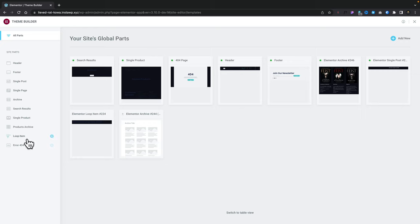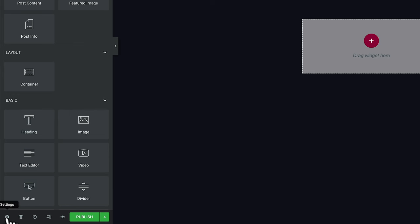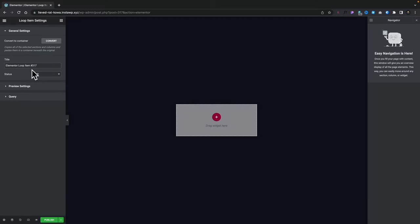Let's go ahead and create our loop item — we're going to click to add one in. This takes us into Elementor itself. One of the things that still bugs me about this whole process is that we don't get asked at the beginning to give this template a name. It basically just assigns it some Elementor gibberish. To change that before you forget, you need to come into the settings section and change it from something like 'Elementor loop item number 317', which means nothing.